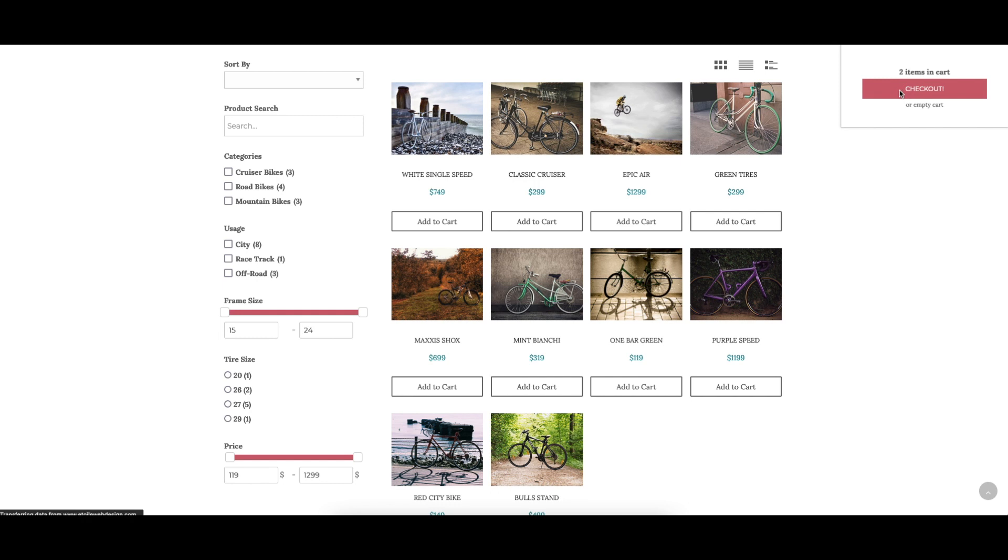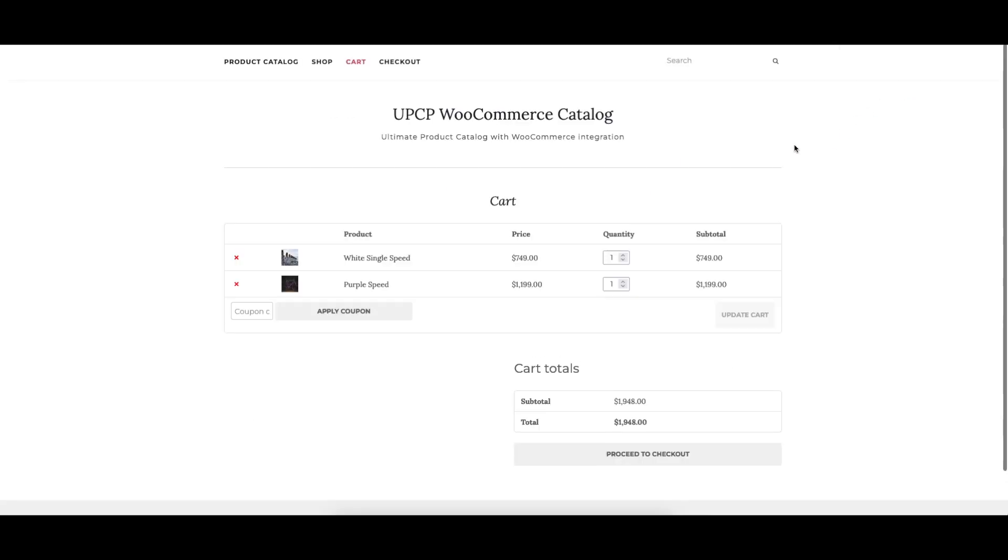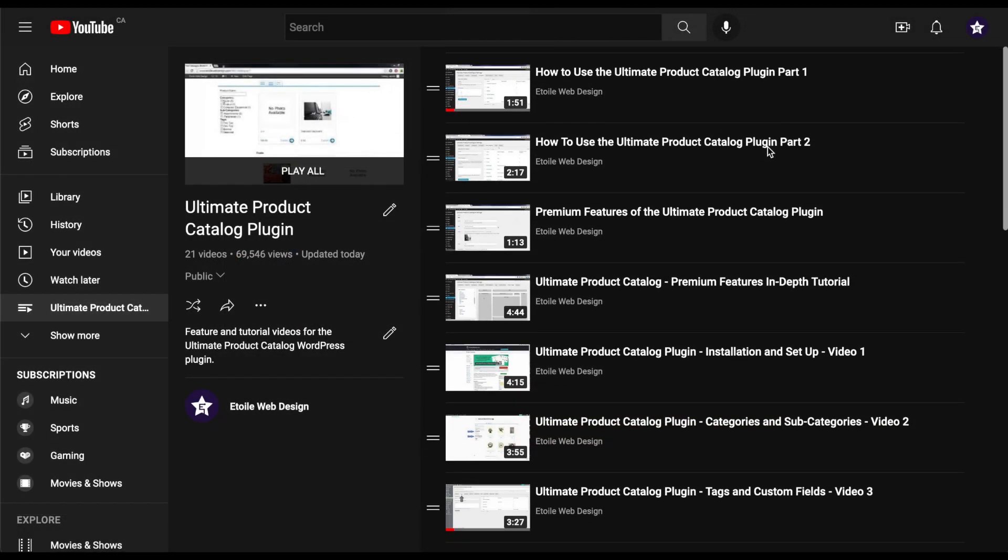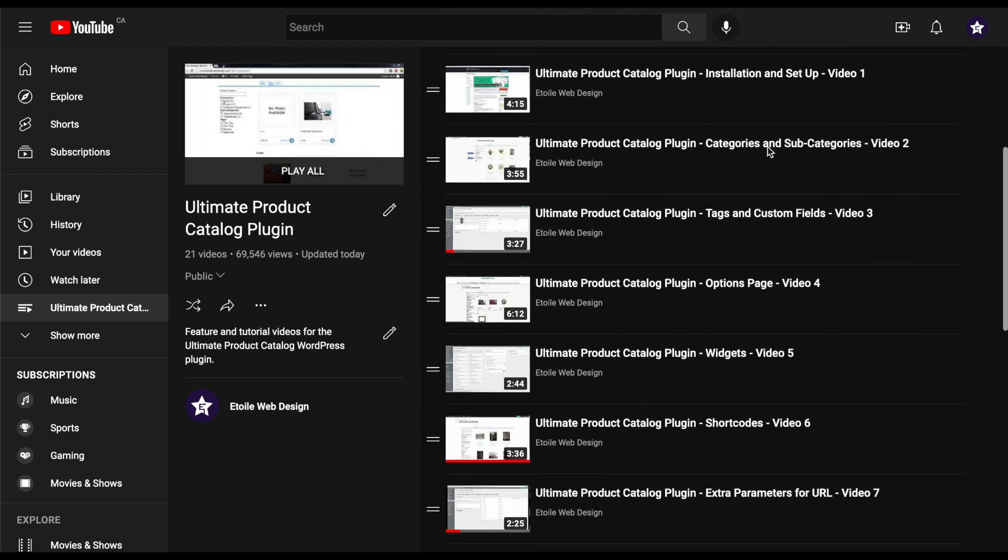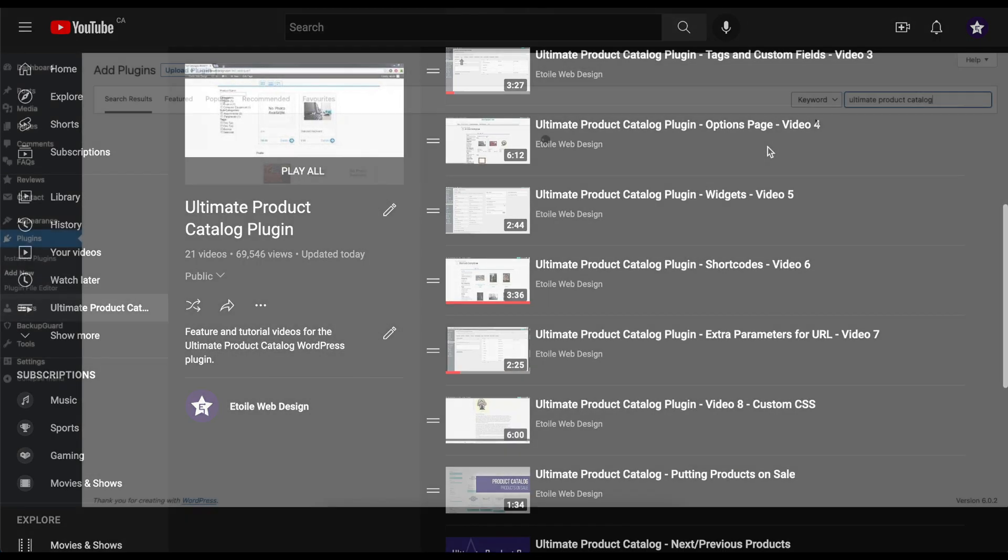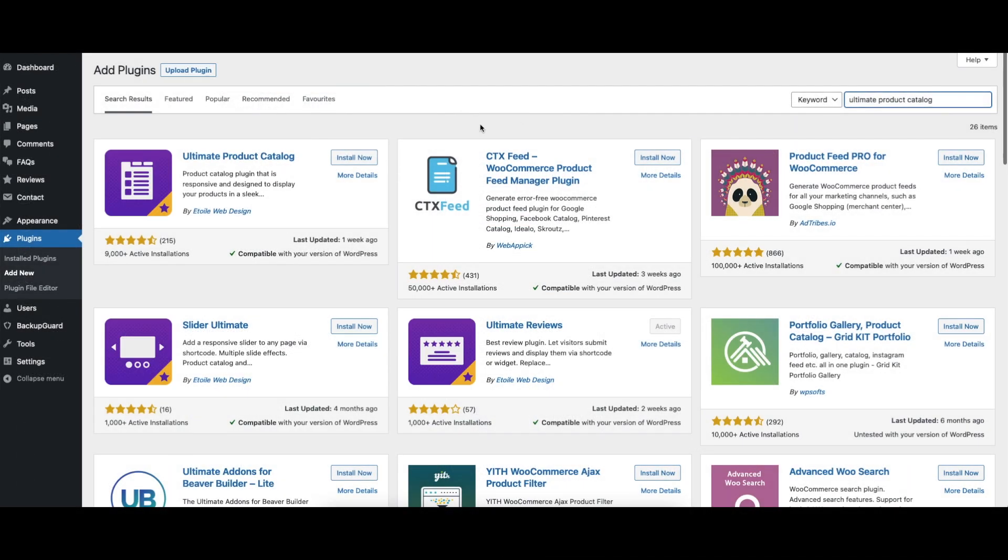Want to know more about what the Ultimate Product Catalog plugin can do for you? We've got over a dozen YouTube videos that cover getting started, using the plugin, and its different features.